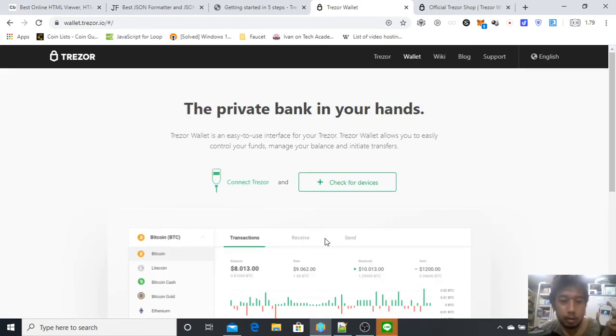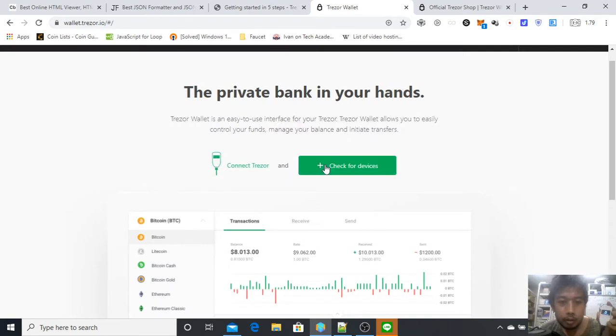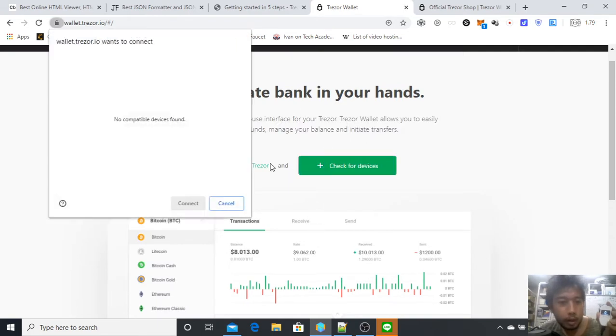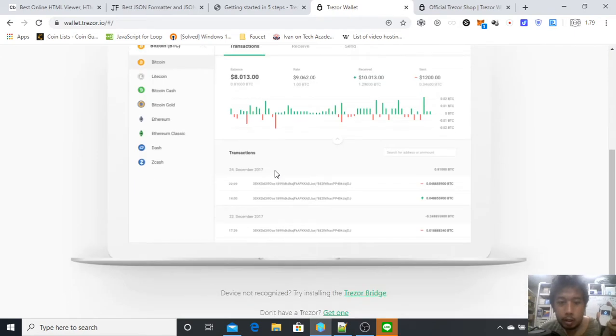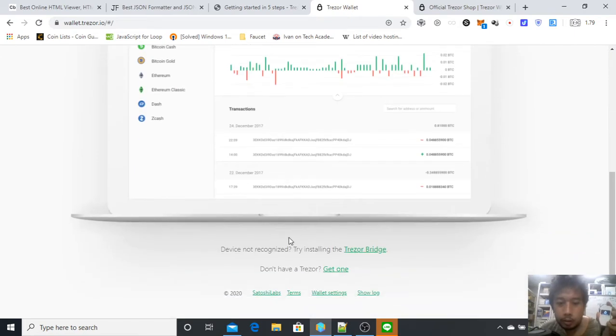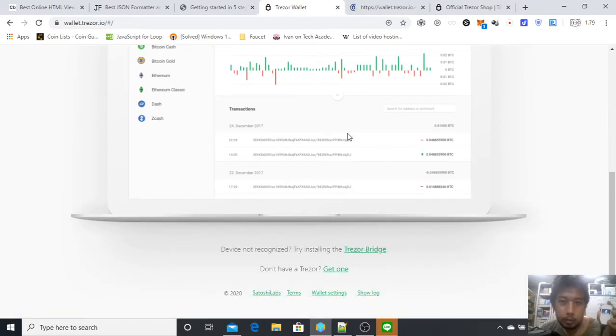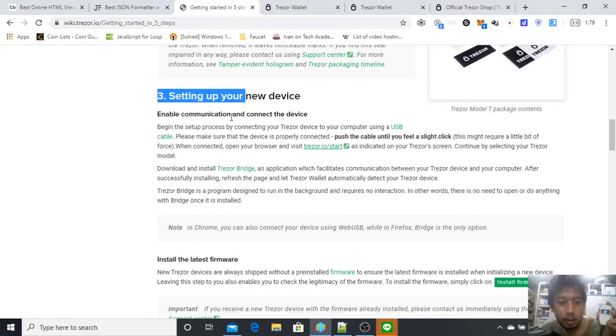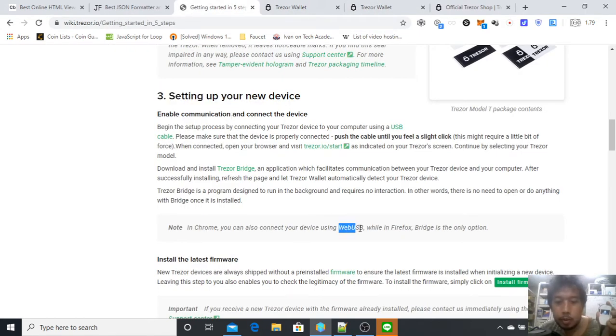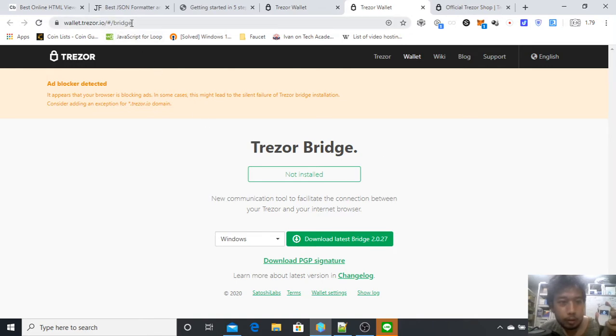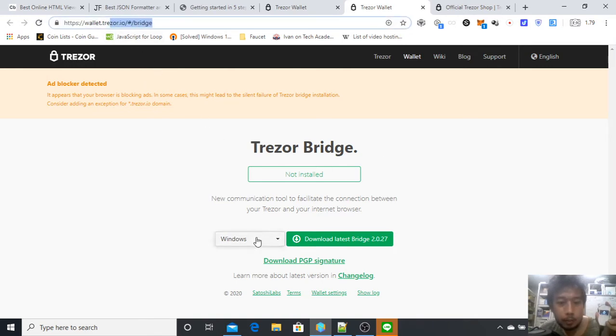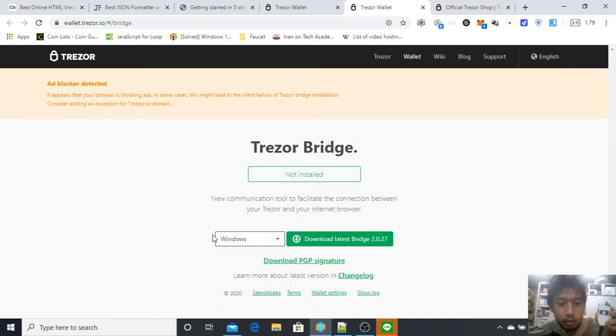As you can see here, check for device. There is no device found because I haven't installed Trezor Bridge. So I'll install Trezor Bridge. If you're in Chrome you can choose to use Web USB device if you want, but generally just use Trezor Bridge. Here, bridge is not installed. If it's not installed, you'll be led to this page.